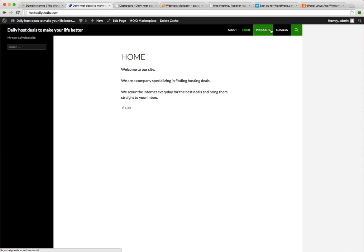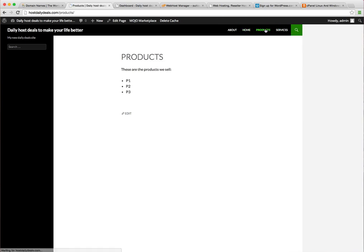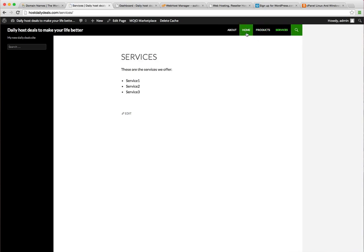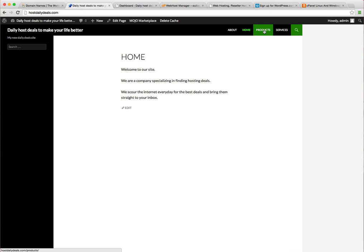Now you notice we have our page menu up here: about, home, products, services. When I click on one of these of course it goes to the page with that information. Now what if you wanted additional pages under this menu? That's not uncommon.